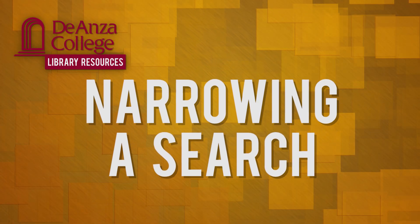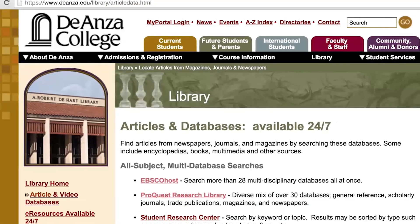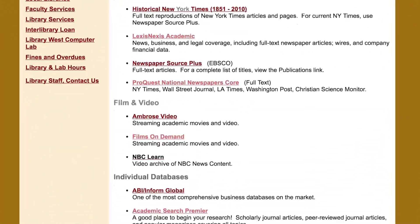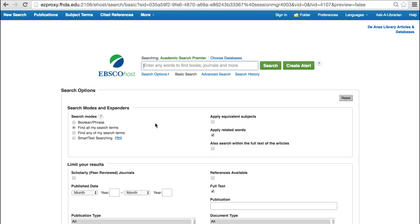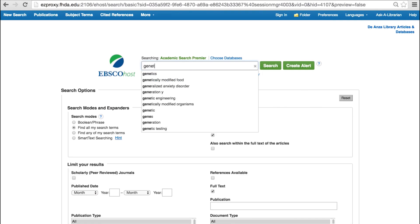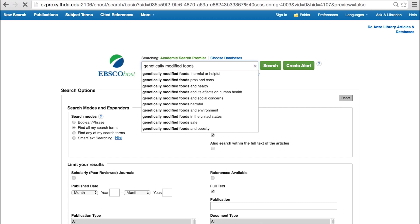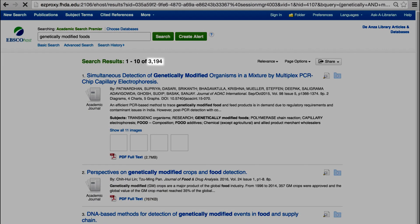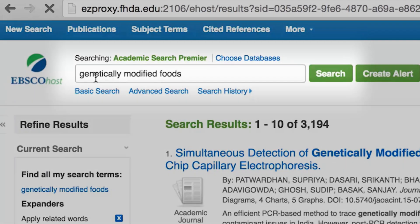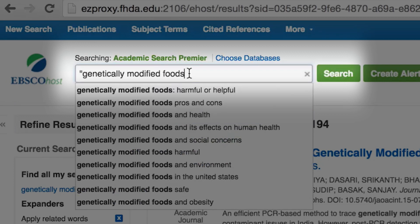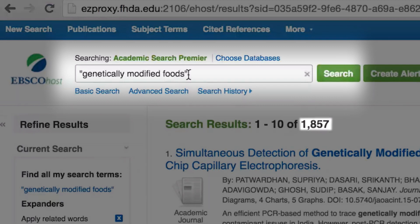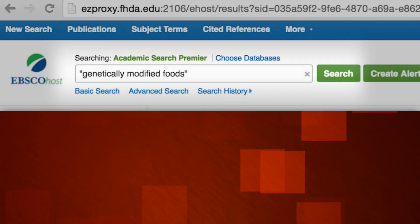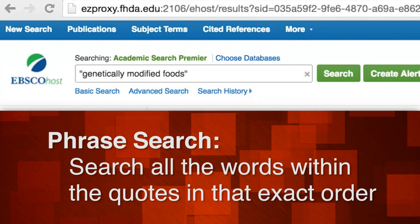To narrow a search, scroll down to individual databases and select Academic Search Premier. In the basic search box, enter the keywords 'genetically modified foods.' You'll see several thousand results. Insert double quotes around the three words to create a phrase search — 'genetically modified foods' — and the results will be greatly reduced. A phrase search will search all the words within the quotes in that exact order.